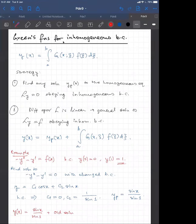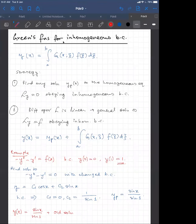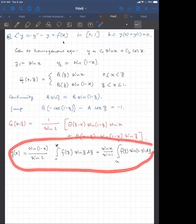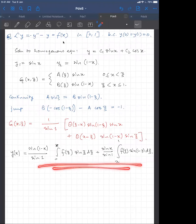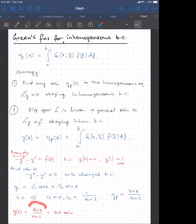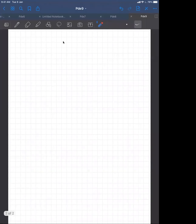Then you just add the solution you had before. So y of x is now equal to sin(x)/sin(1) plus the old integral solution from the previous lecture. Adding these two together gives the solution for the Green's function problem with the inhomogeneous boundary condition.